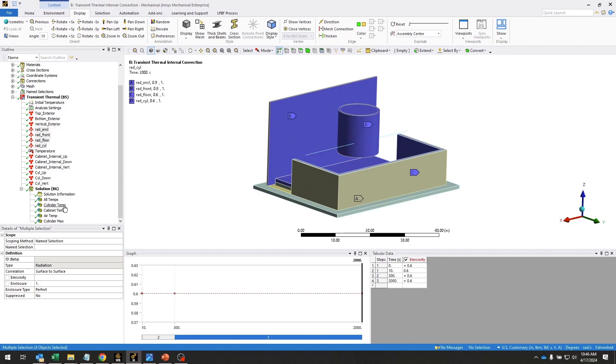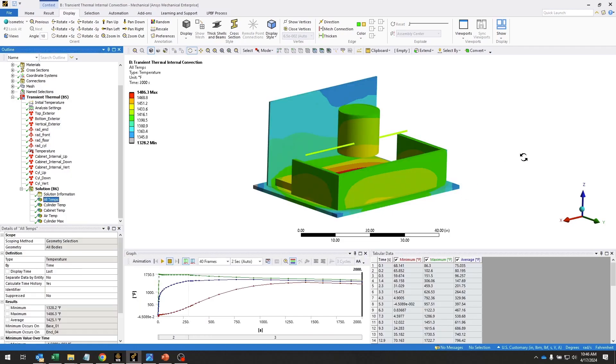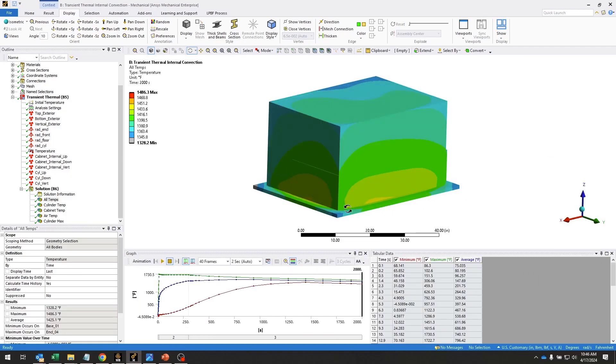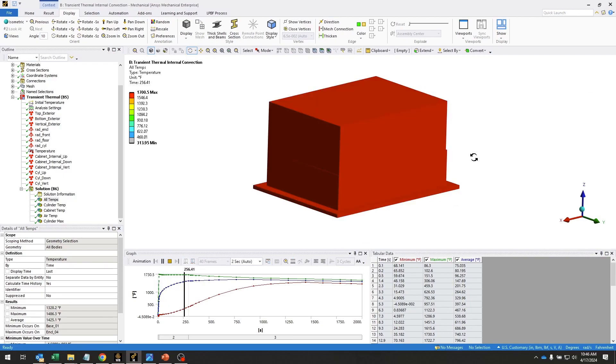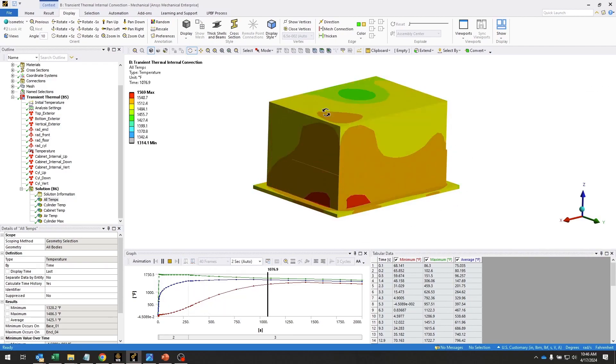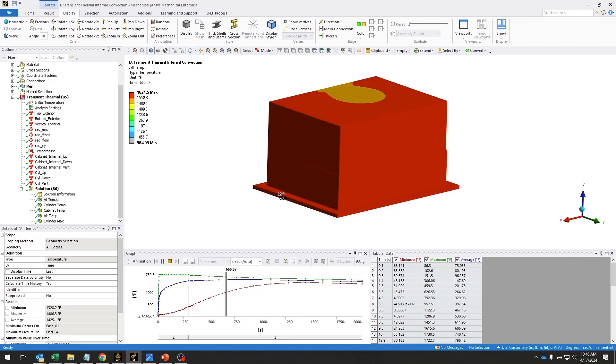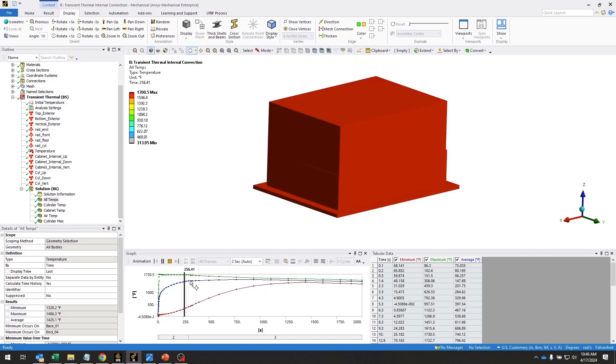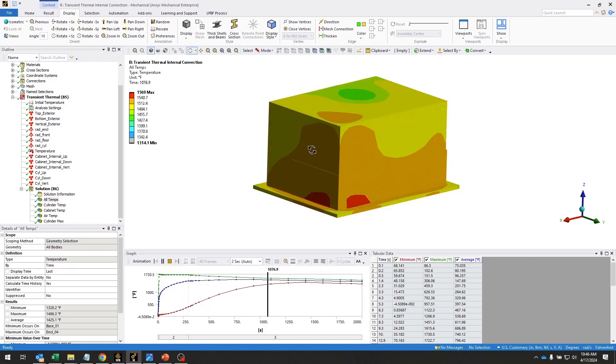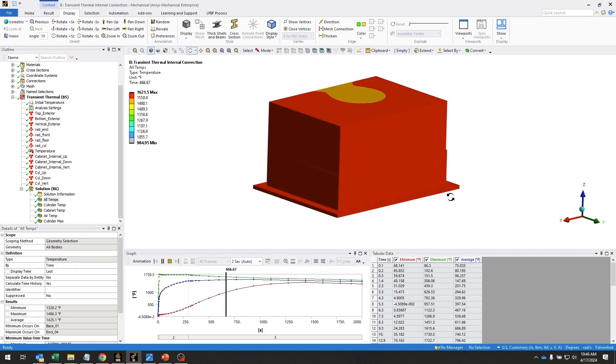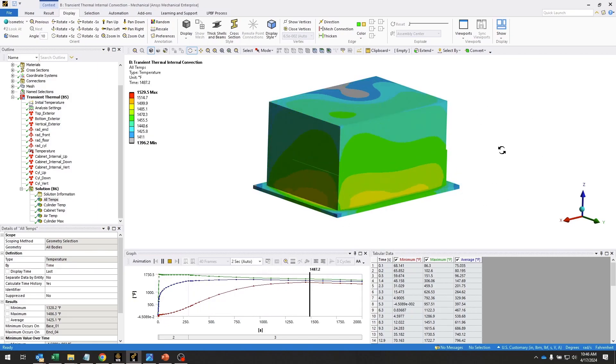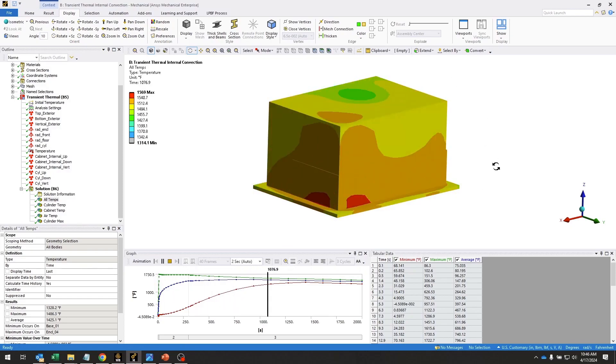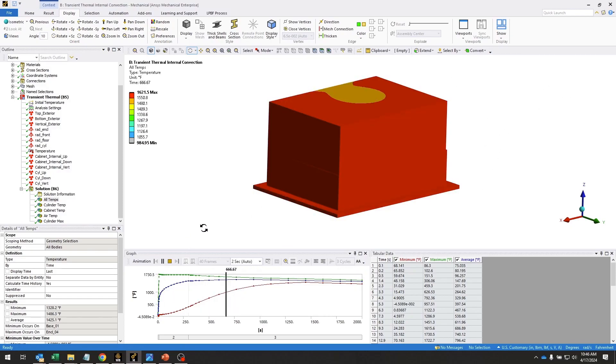So that's the setup. Let's take a look at some of our results. Here are the temperatures on the exterior of the cabinet. We have the fire happening at the beginning, and then we have that exterior convection that is convecting heat to the environment.